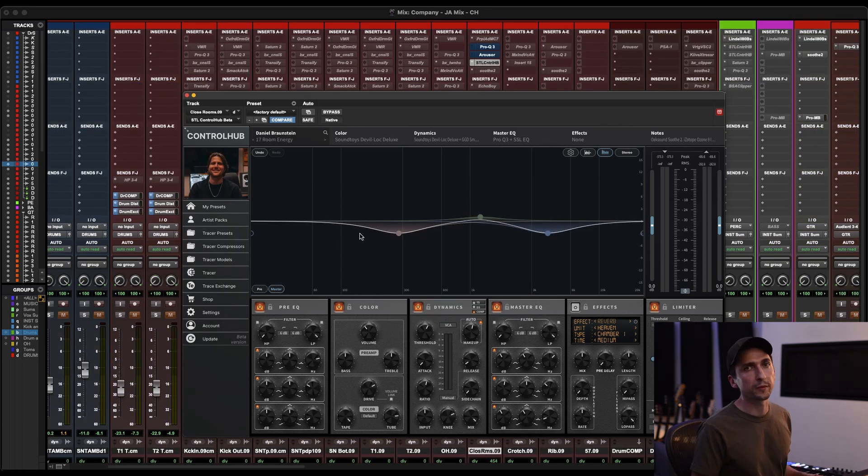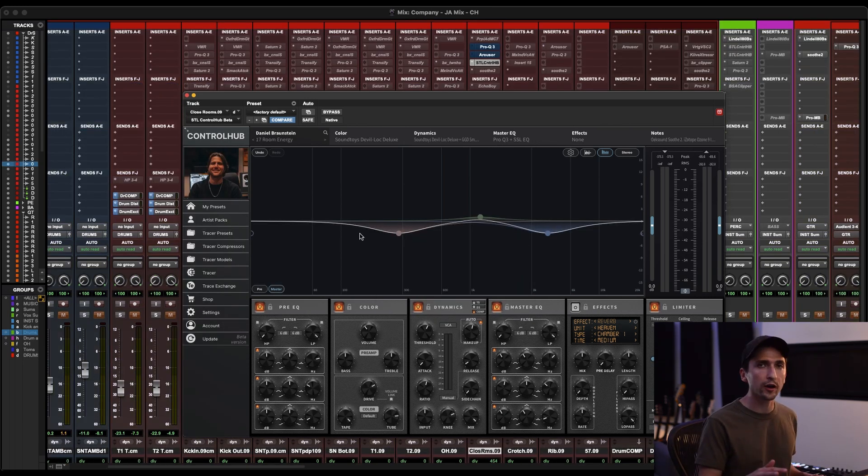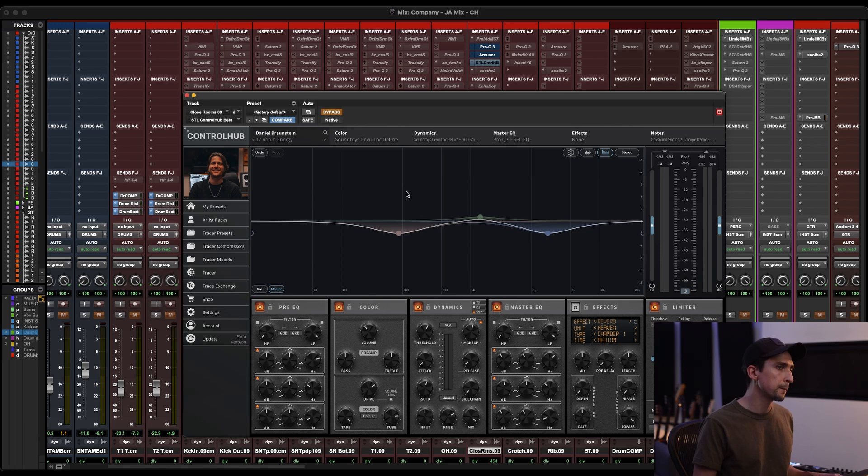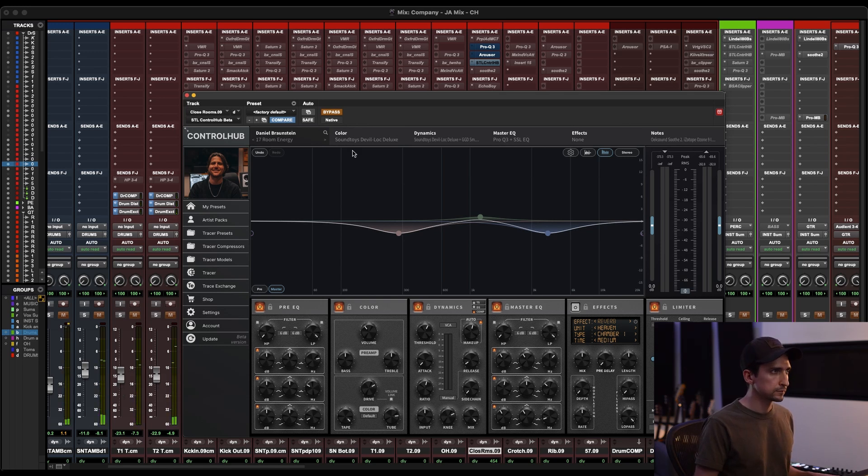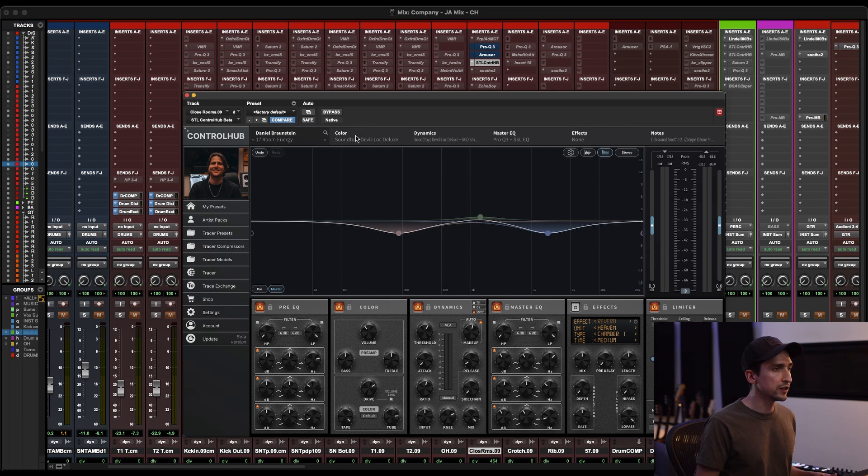Next, let's move on to a drum example. So here are a stereo pair of rooms. This is what it sounds like without anything on. And this is with Daniel Bronstein's Room Energy.